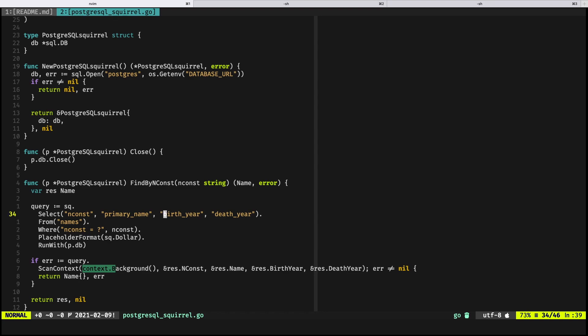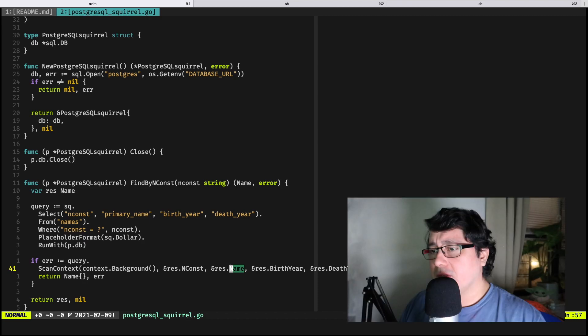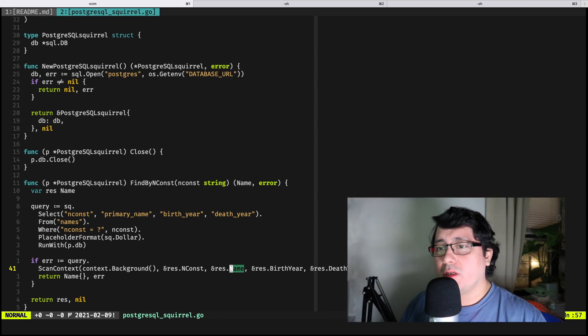Similarly to your standard library package, it does a scan that then receives fields or variables that are then populated with the results that we indicated originally in the previous statement. So nconst is populated with the value of nconst, primary name with primary name, and so on.